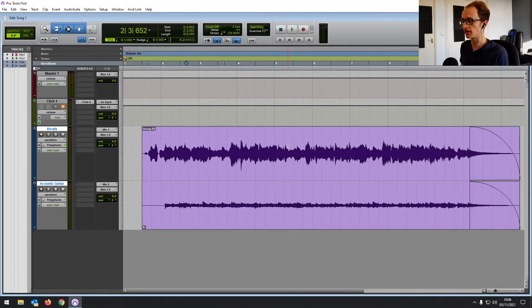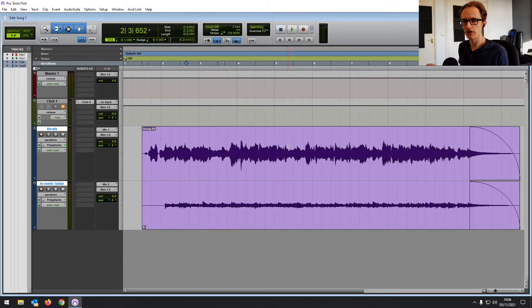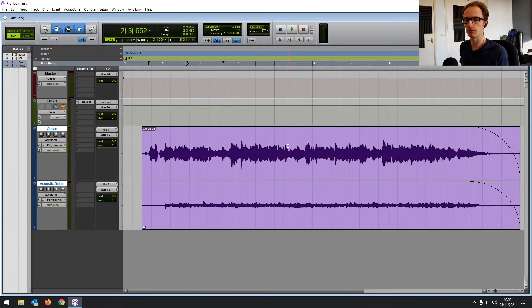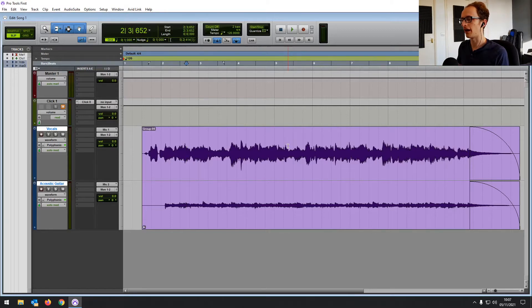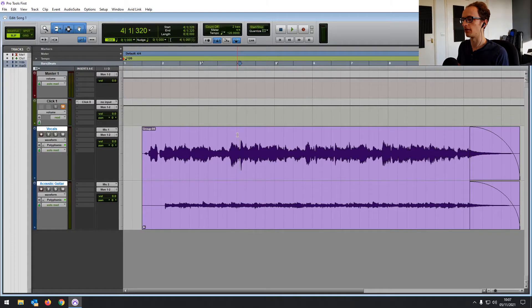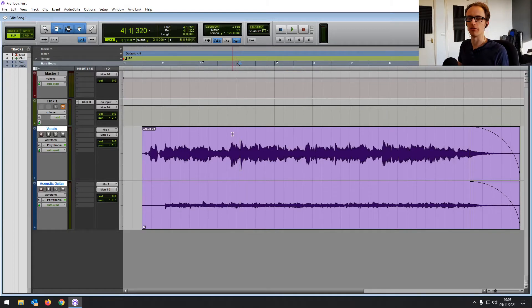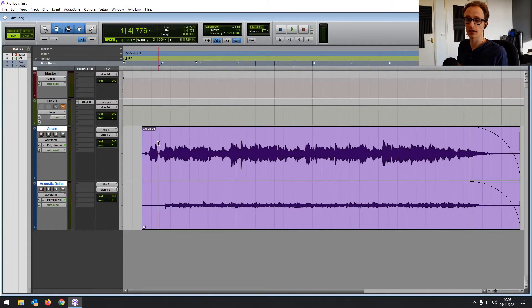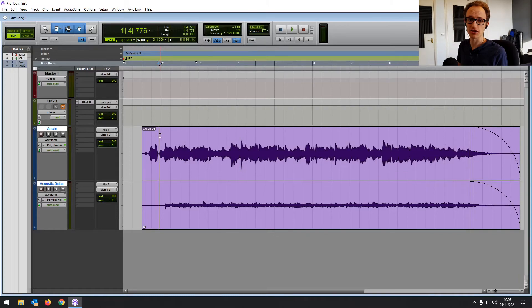So those are the basic editing functions. I'm now going to load up a podcast session and we're going to have a look at some more advanced stuff that you need for repairing things, repairing vocals, fixing timing, quickly removing lots of dead air, things like that. So let's jump into that session now.